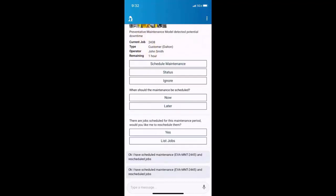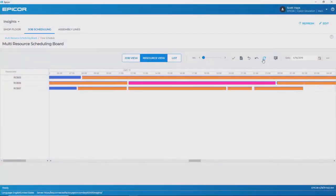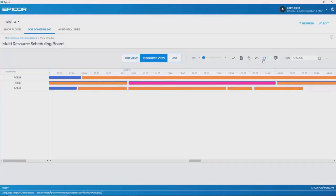So I asked her to reschedule them, and she says, okay, I've scheduled the maintenance and rescheduled jobs. Now, could it be that easy? Let's go find out. So back here at the MES screen, I go back into job scheduling and I refresh the screen. And what I'll see is that she has, in fact, scheduled that maintenance job on robot line six and rescheduled the other jobs.